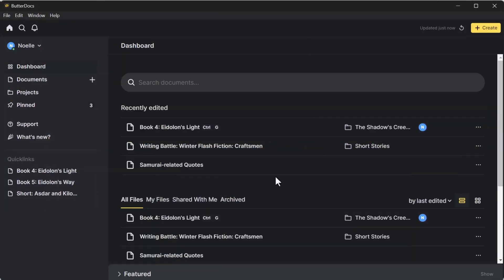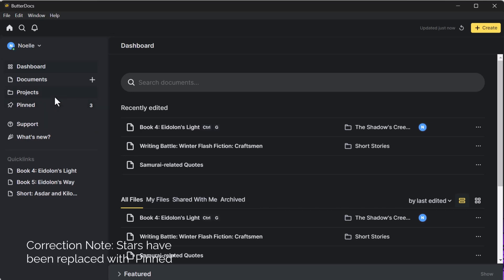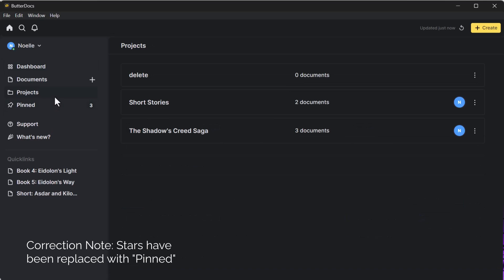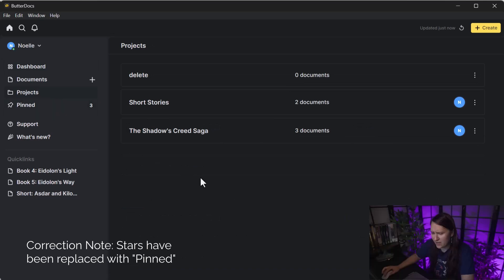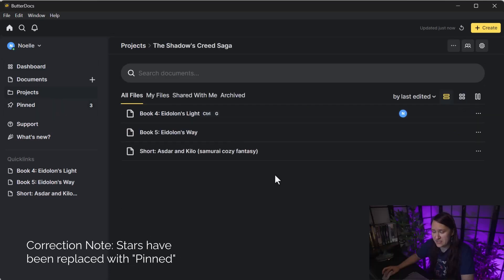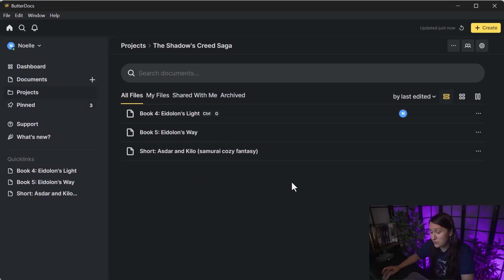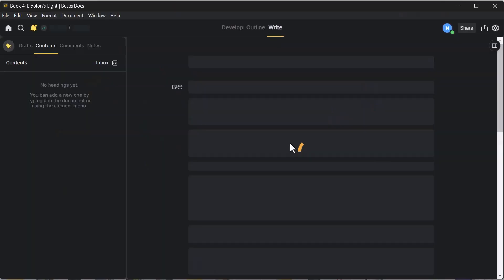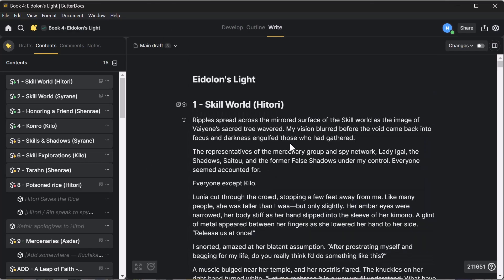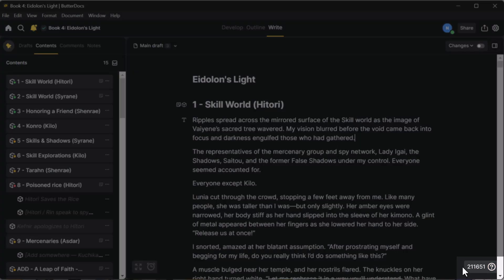This is the ButterDocs dashboard. You have easy access to all of your book files and documents right over here on the right, and then you have the option to organize them in folders, or you can star certain projects to pull them out. I'll go ahead and show you my projects file. This is the Shadows Creed saga, where I have two of my books, both being written and worked on at the same time. This project file is well over 200,000 words. It originally started at 260,000. Down here you can see the word count.